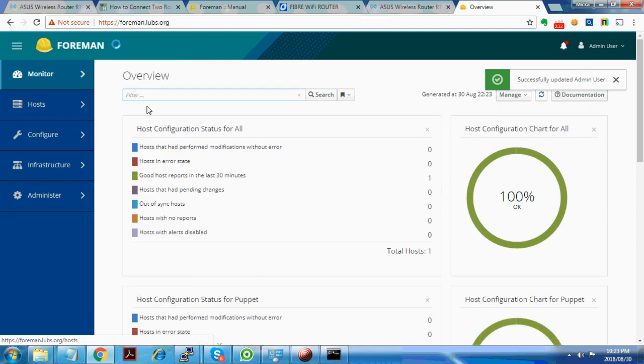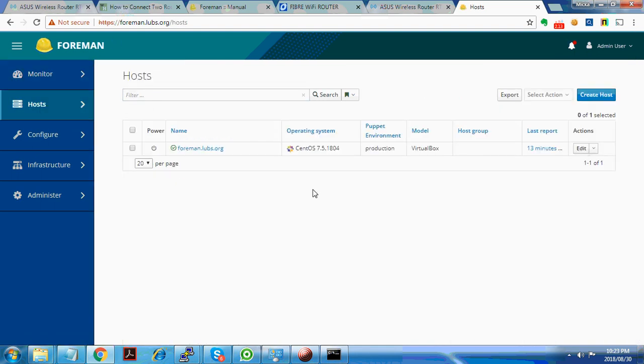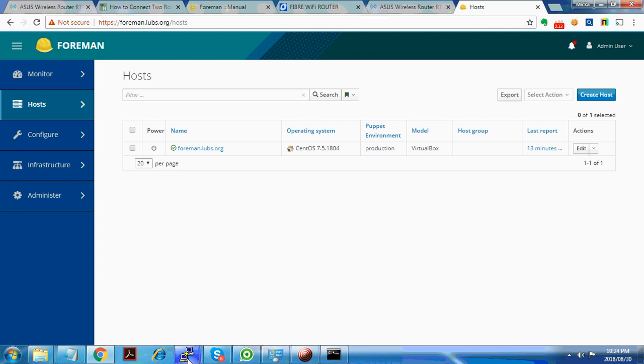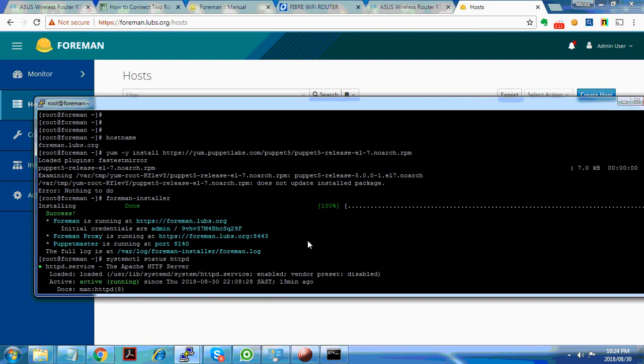As you can see, we've got one host which is itself that it's picking up. Now we need to go ahead and install OpenSCAP.